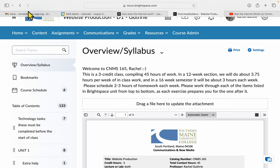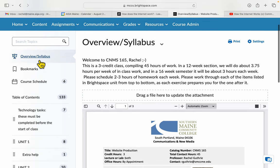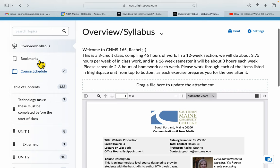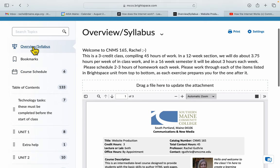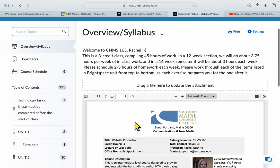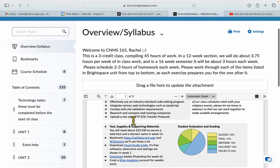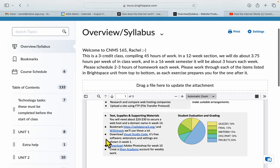Hi, and welcome to website production. I'd like to show you a few things about our Brightspace course. First, you can look at the syllabus at any time you need to. Do flip through it because there are some very important things, especially in this area.